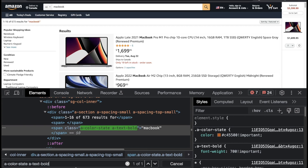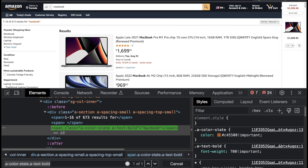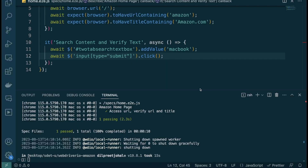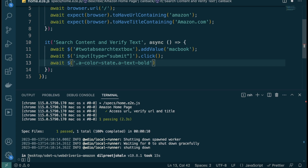After copying the class, I get a unique node. You can wrap it in a class selector using dots. I'll copy this, head back to VS Code, and wrap it in an `expect` assertion. Before I show you how to verify the text, I'll give you an exercise — pause the video, go to the WebdriverIO documentation, and figure out how to verify the element has text matching 'macbook'. Come back once you're done.